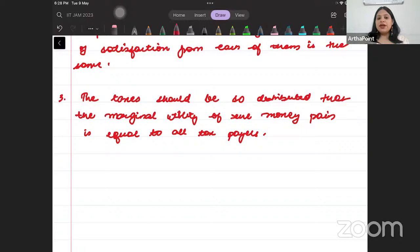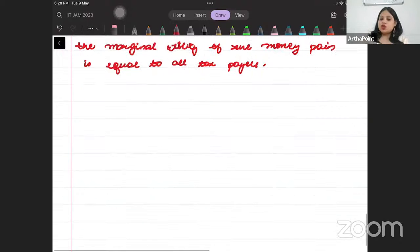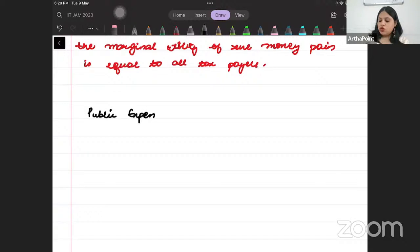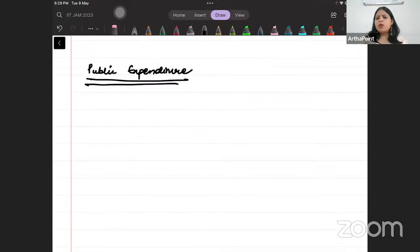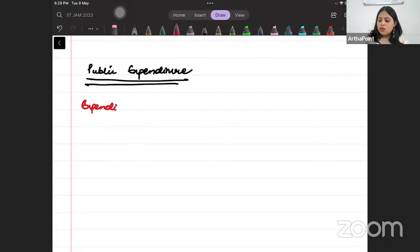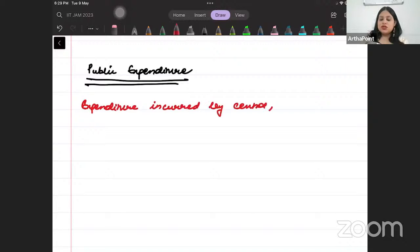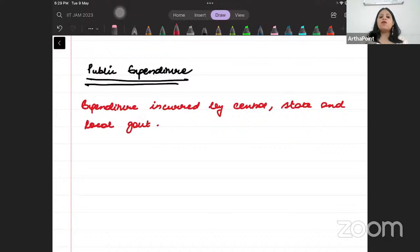Now we want to understand this further by talking about two things. The first is public expenditure and the second is public revenue. Whatever expenditure is incurred by central, state, or local government is called public expenditure.